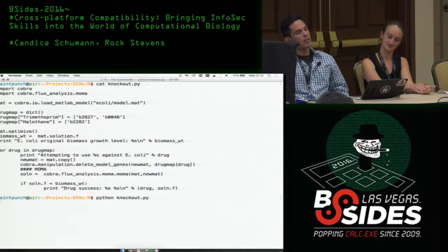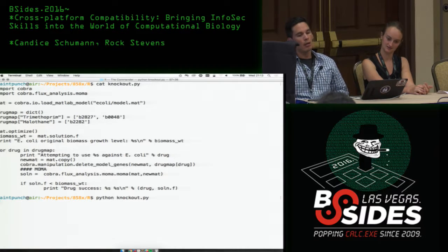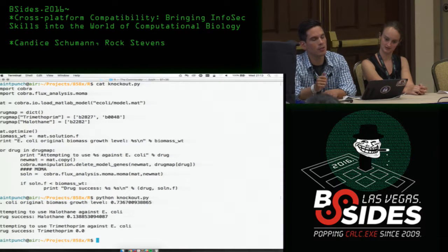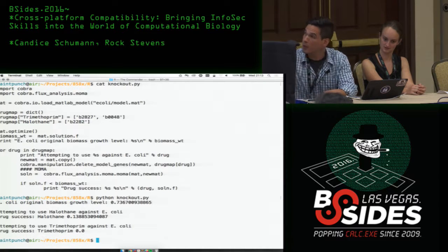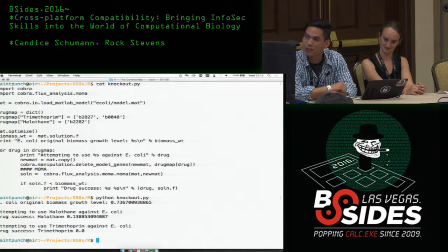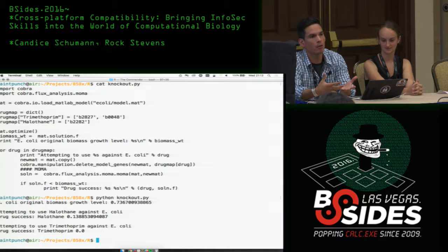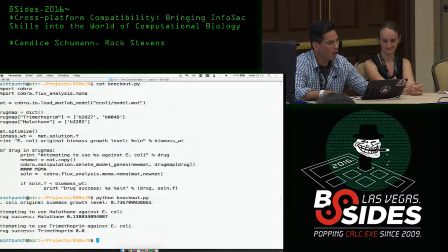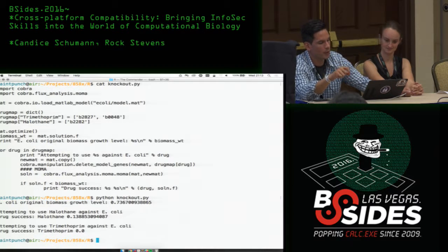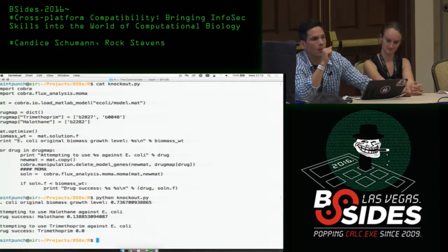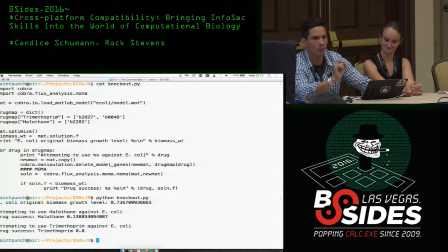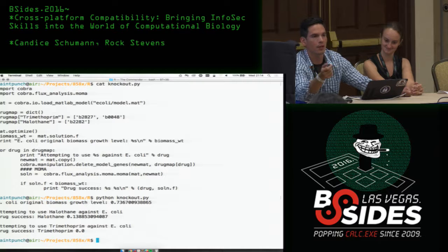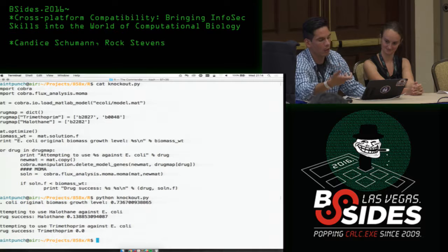We're going to run a quick script to see what happens when we apply two different drugs using knockdowns — adding additional constraints to the model. For trimethoprim, we have two different targets, B2827 and B0048. In the absence of these genes being expressed within the model, what happens? According to the results, trimethoprim results in zero biomass growth — which means it's dead. But halothane takes it from the original level of 0.73 down to 0.138. When you have drugs that don't completely kill a pathogen, you're actually breeding superbugs — you're killing the weak ones, and the strong ones survive and breed. So the ones that are laughing at your drug are now the superbugs that you cannot treat with the same drug again.